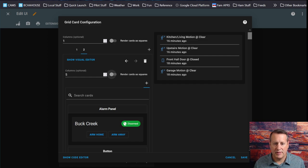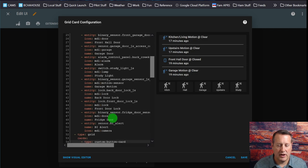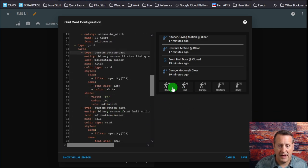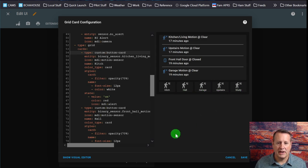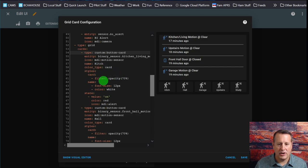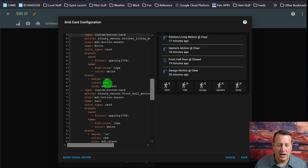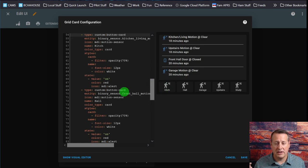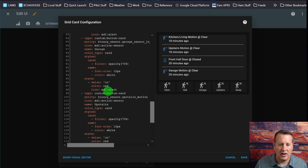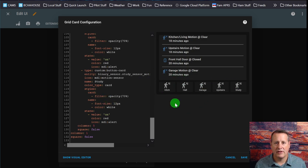Because we've talked about custom button cards before, I'm just going to copy the configuration in. We've got the custom button card set up in this particular grid and there's five of them — these are all my motion sensors. Just like I did in all my other custom button cards, I specify the entity, I specify the icon, give it a name, and then I have a color type card. So that means the card itself is going to change, not just the icon. Opacity is 70% when it's not active, font size is 12 pixels, and the color is white. When it turns from an off state to an on state, the card will turn red and there will be an alert icon that changes from the motion sensor to alert, telling me there's motion in that particular zone.